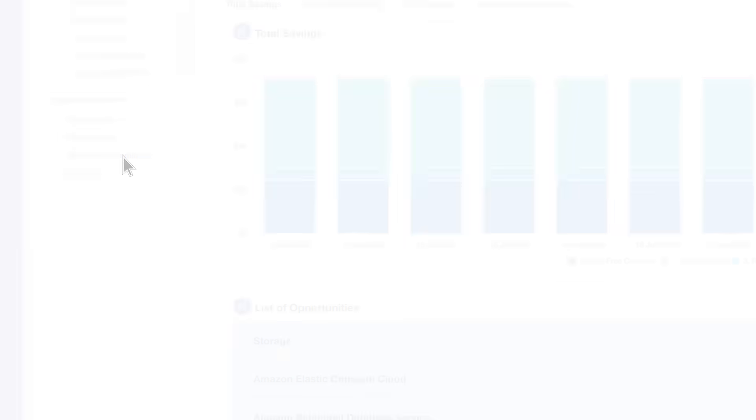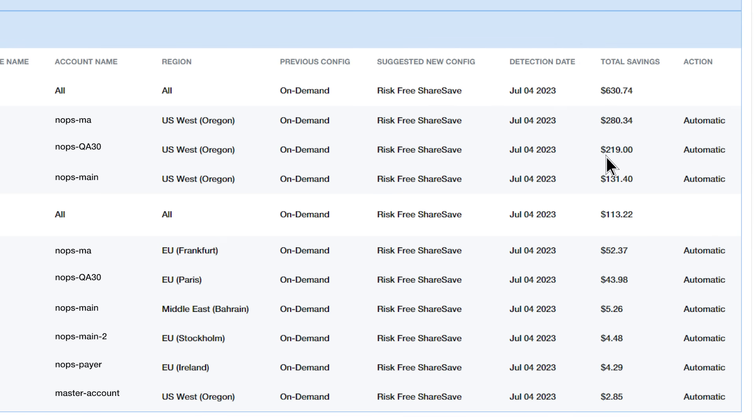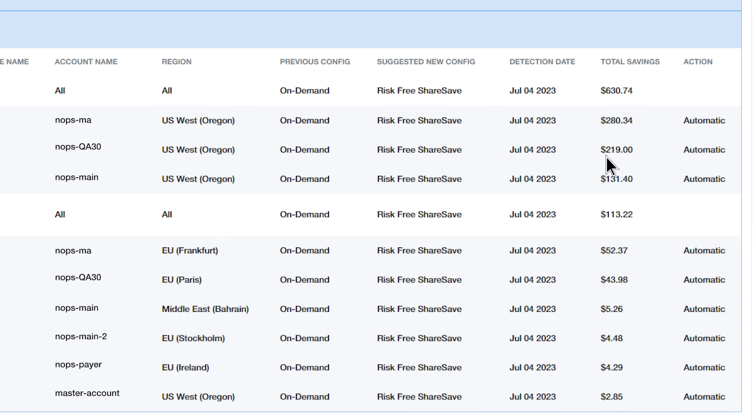You essentially get EC2 and RDS at a discounted rate without making long-term commitments. It's totally risk-free. We can help you optimize spend and drive better accountability so your team can focus on innovation. I highly recommend you sign up and try it out. Thank you.